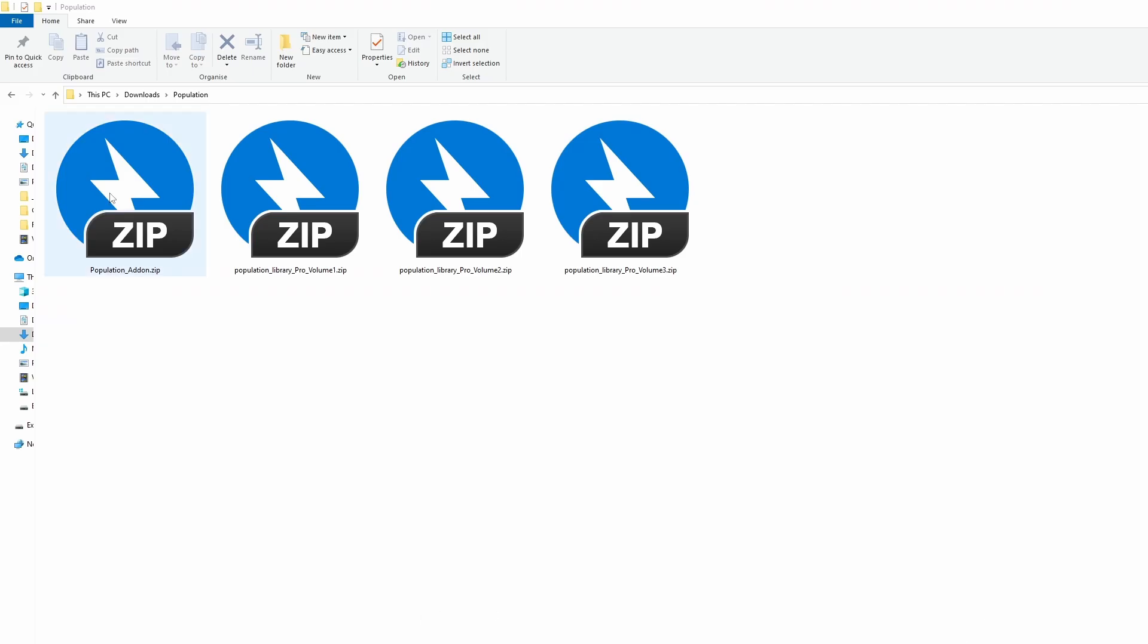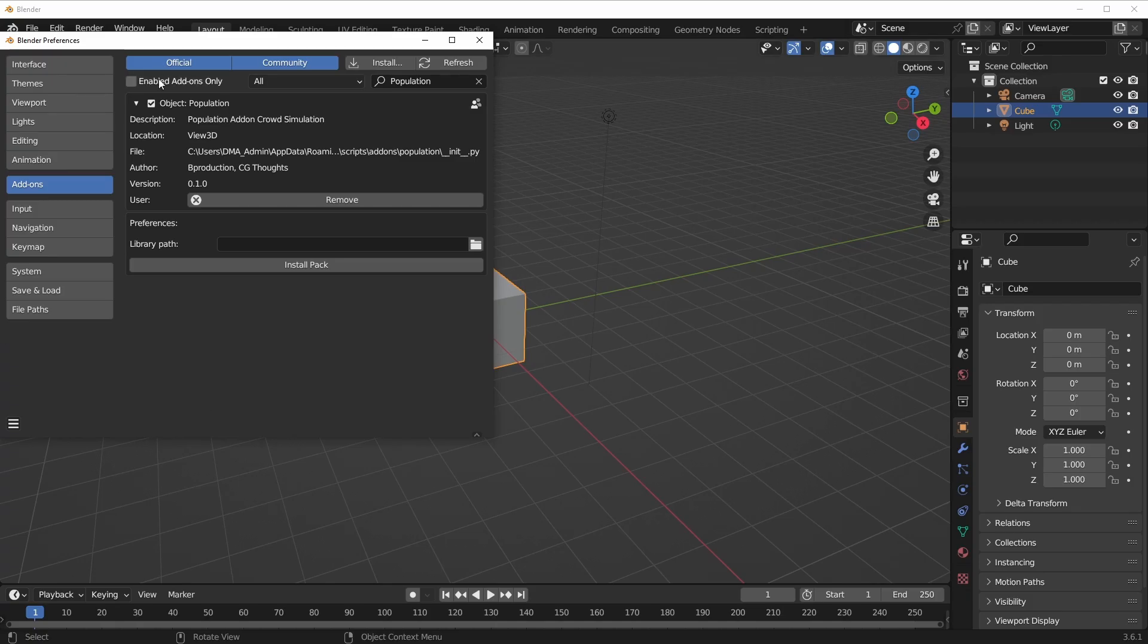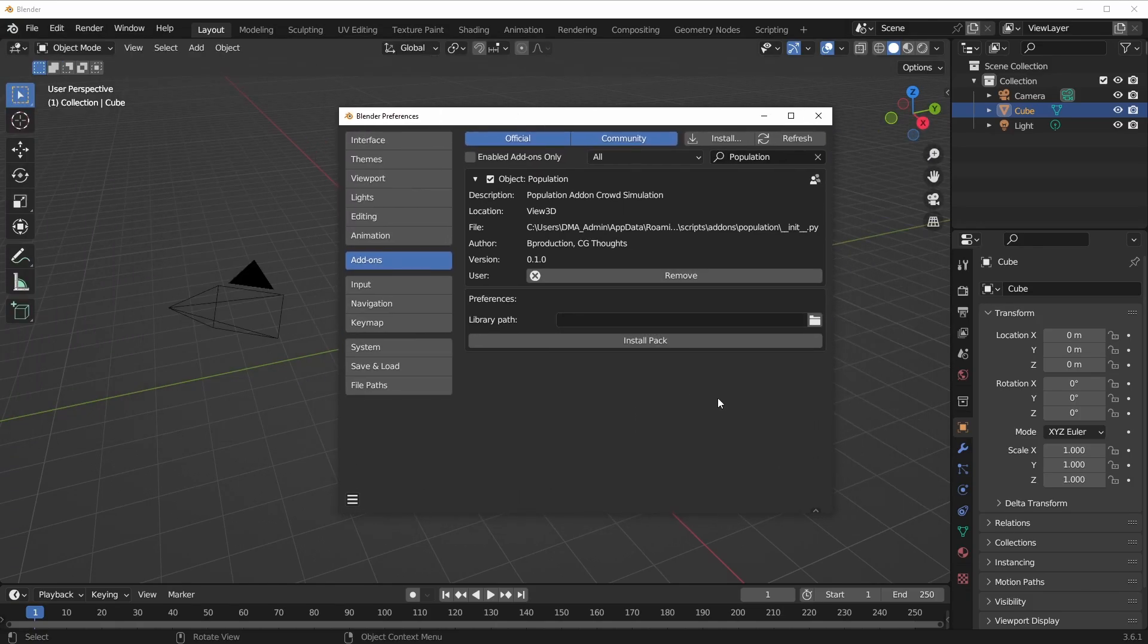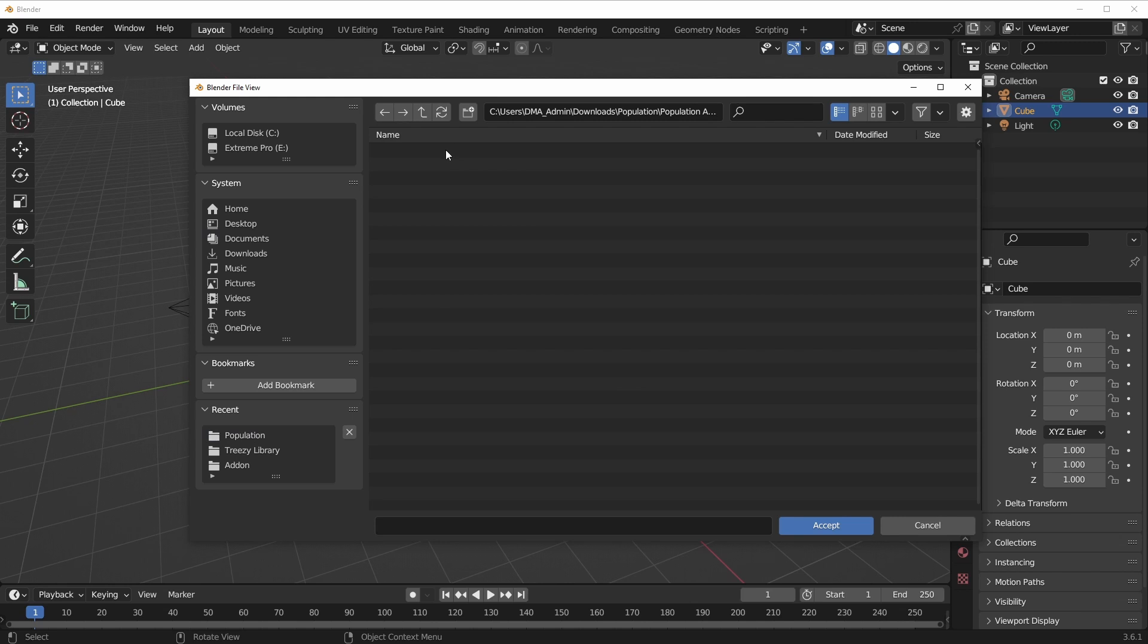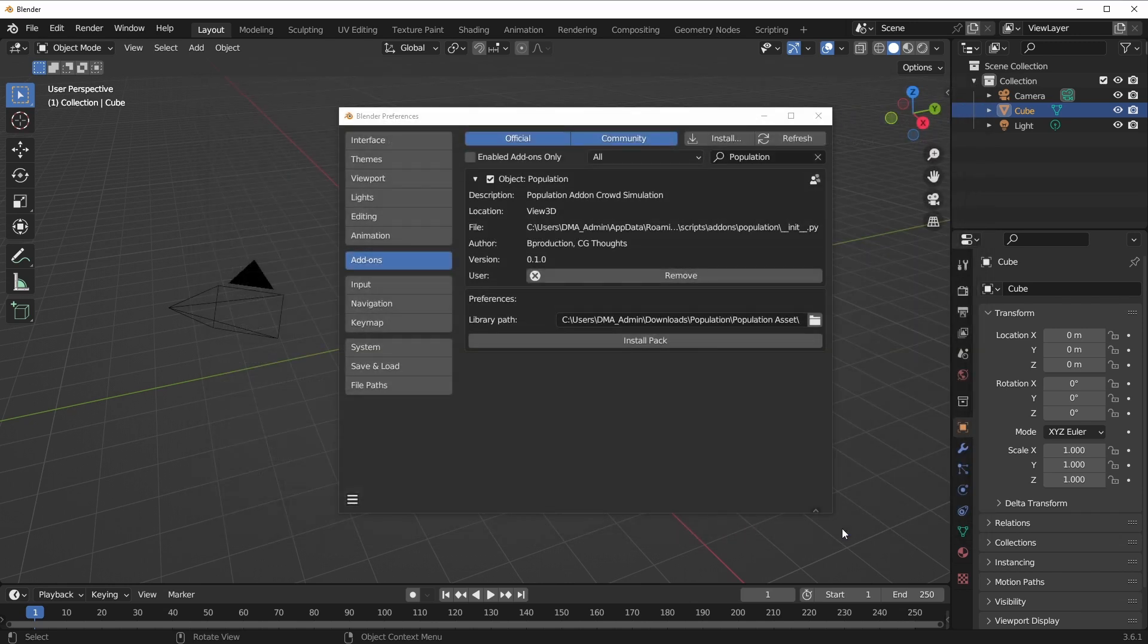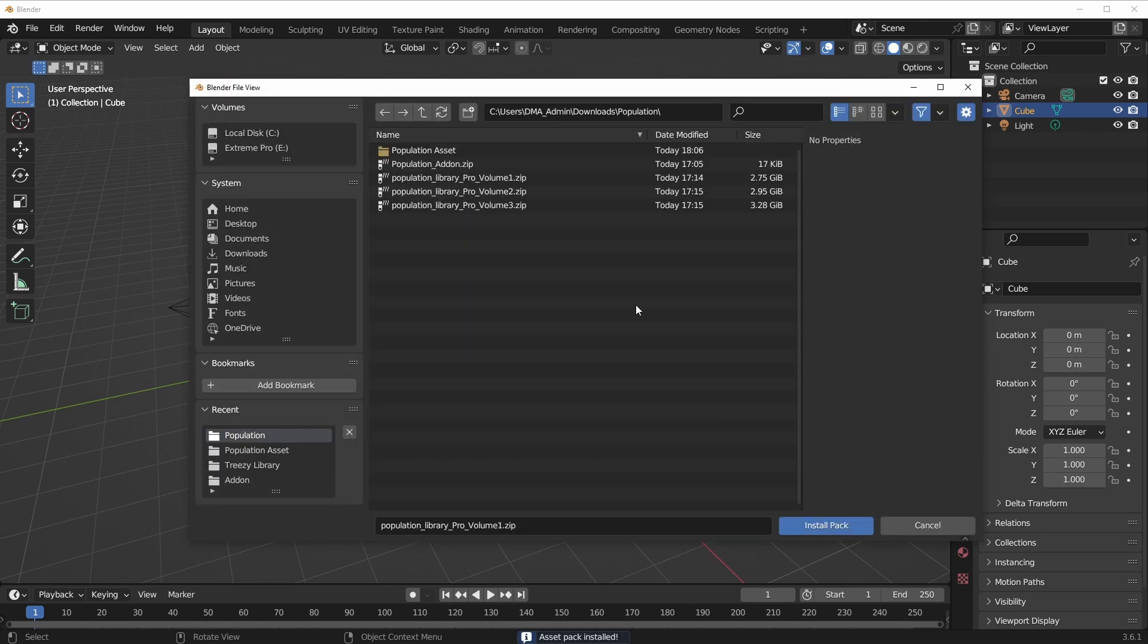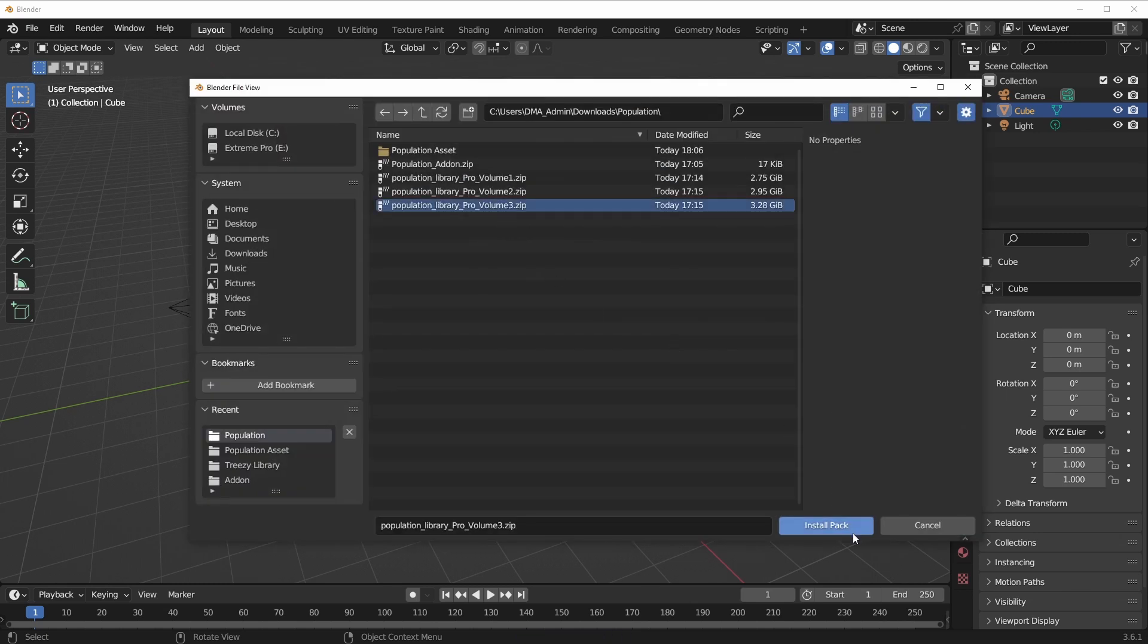Once you install the add-on, you'll notice that it offers you a file path and an install button. The Population add-on ships with four zip files: three of them are asset files and one of them is the add-on file that you just installed. What you need to do is create a brand new folder where you'd like your assets to be saved, go back to the preferences in Blender, click on the library path section, and navigate to the Population asset folder that you just created.